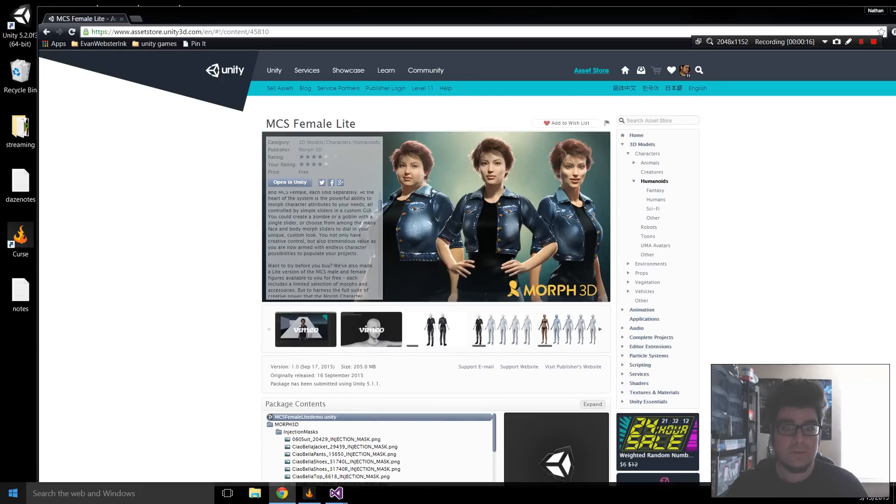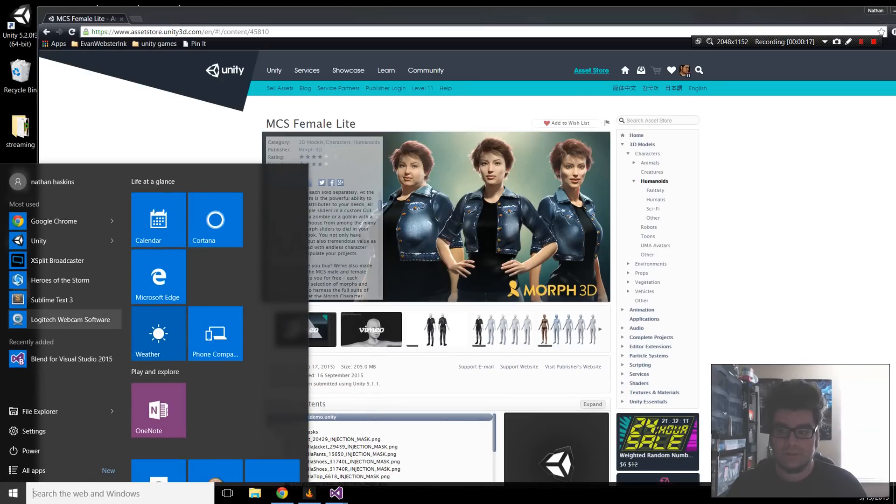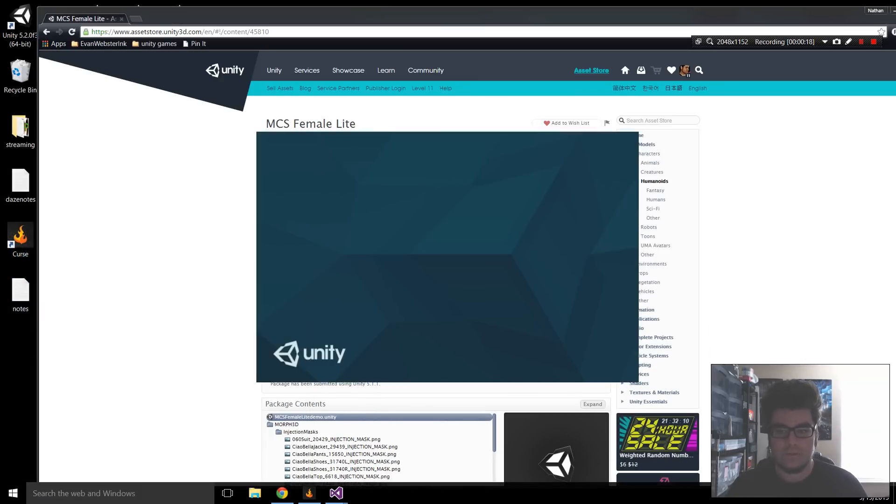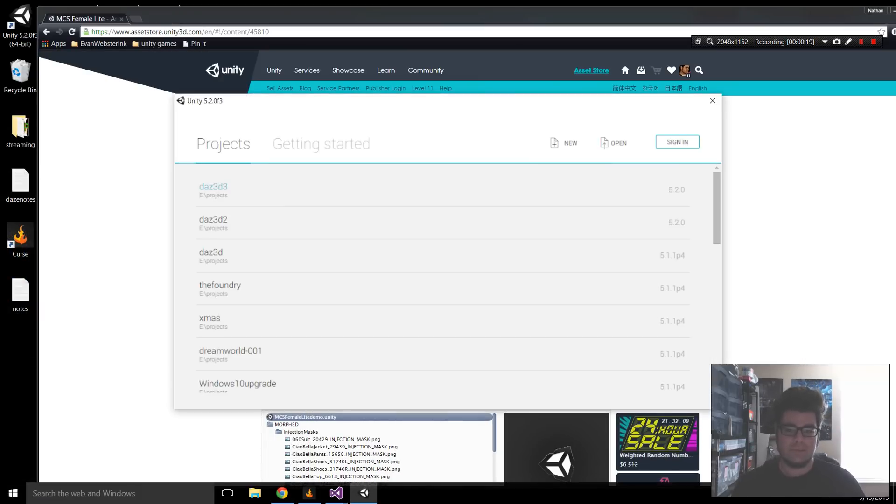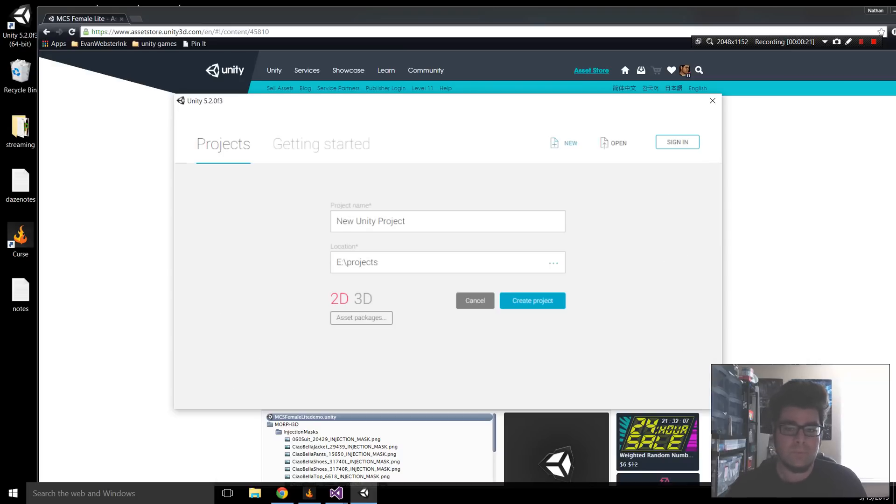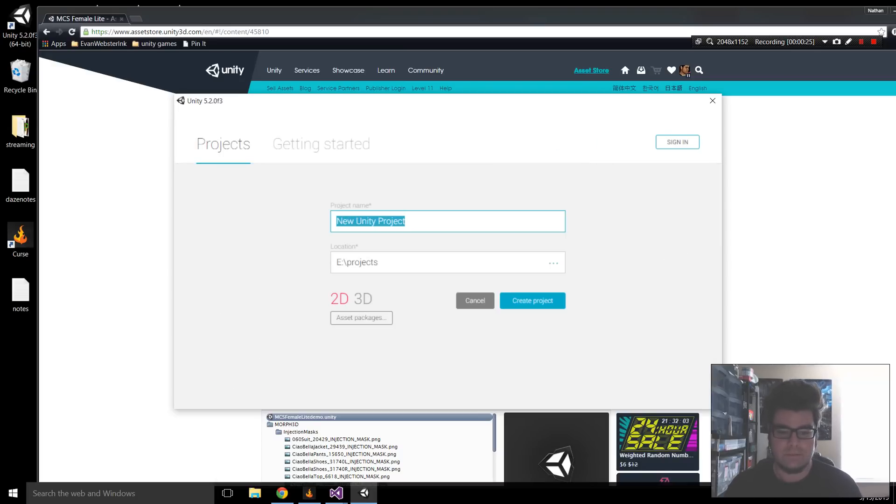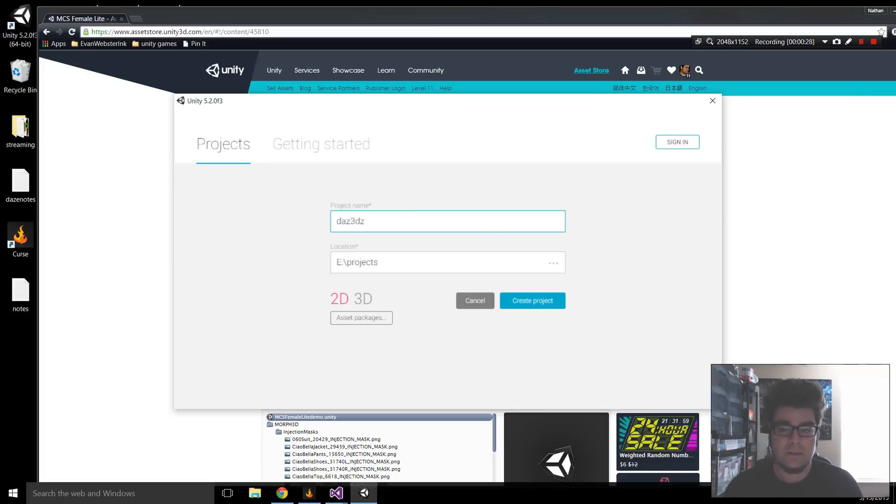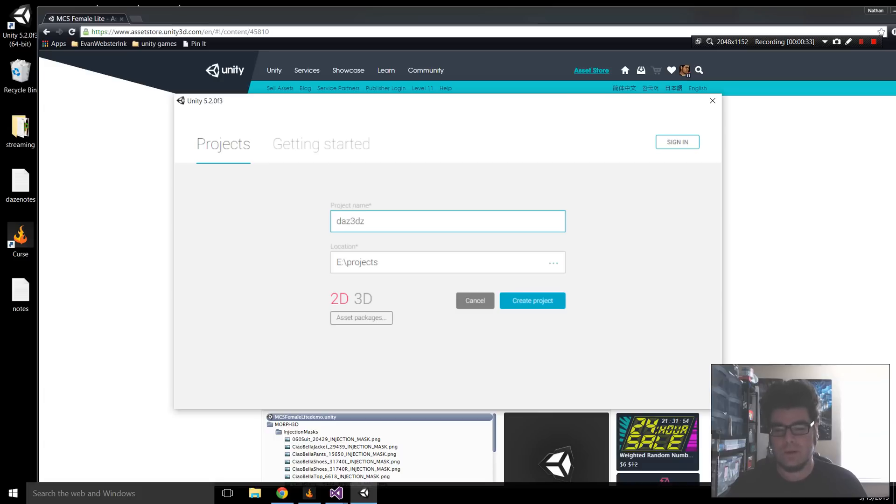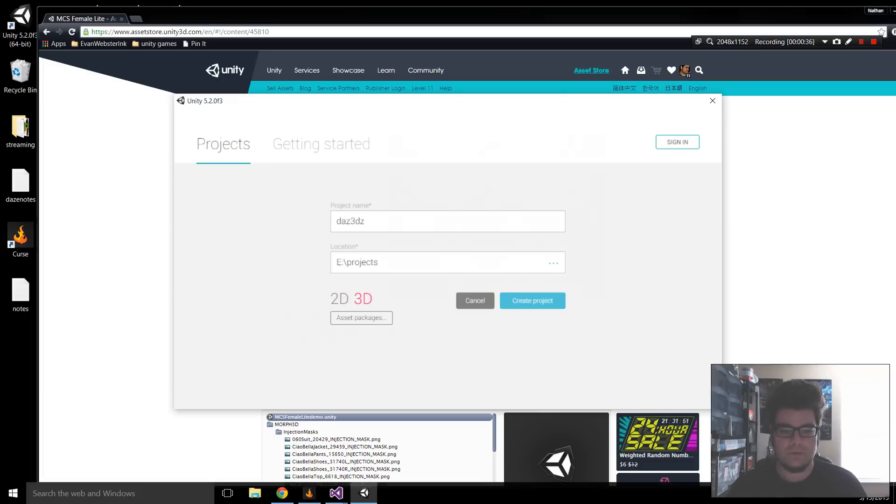So I'm going to do this from scratch so we don't miss any steps. I'm going to create a brand new project, we'll call it Daz3DZ. This is Unity 5.2. I upgraded it. It also works with 5.1, but we'll just get right into it with 5.2.